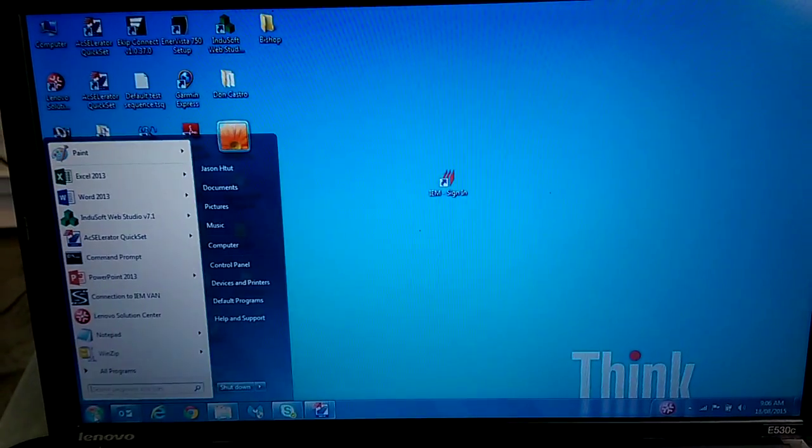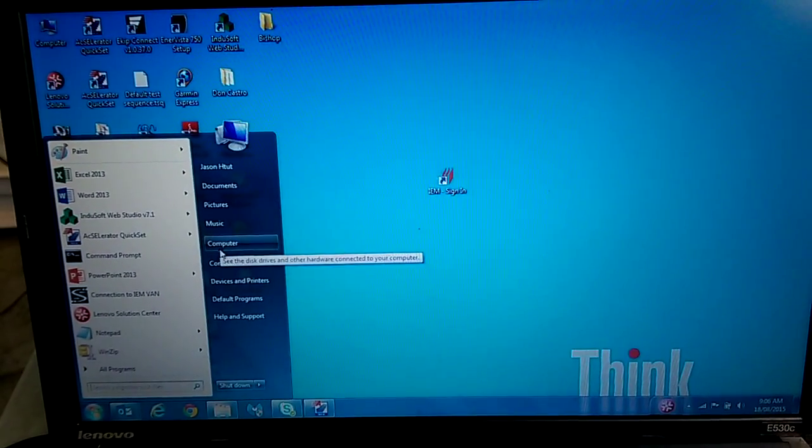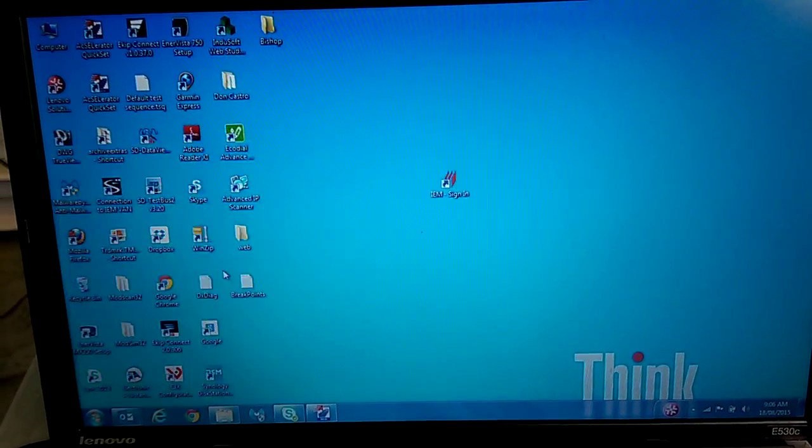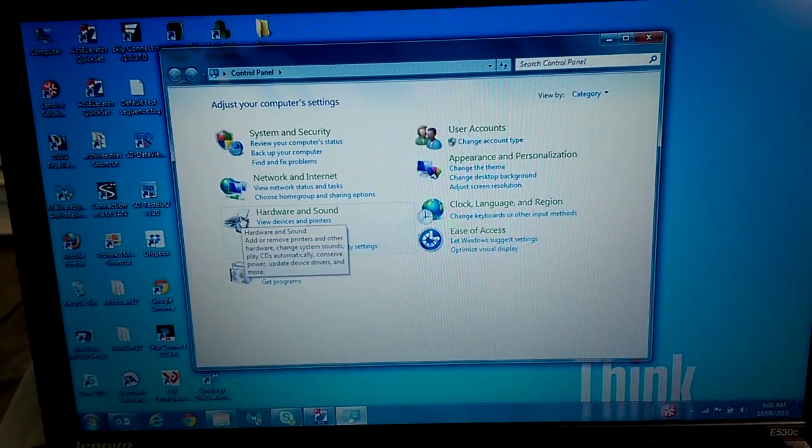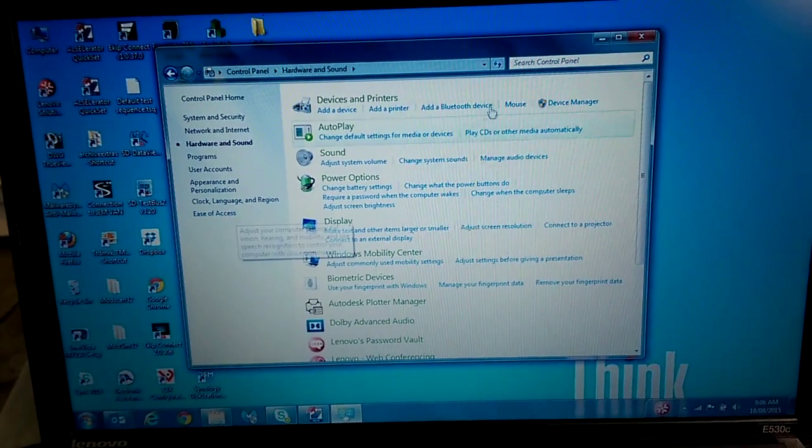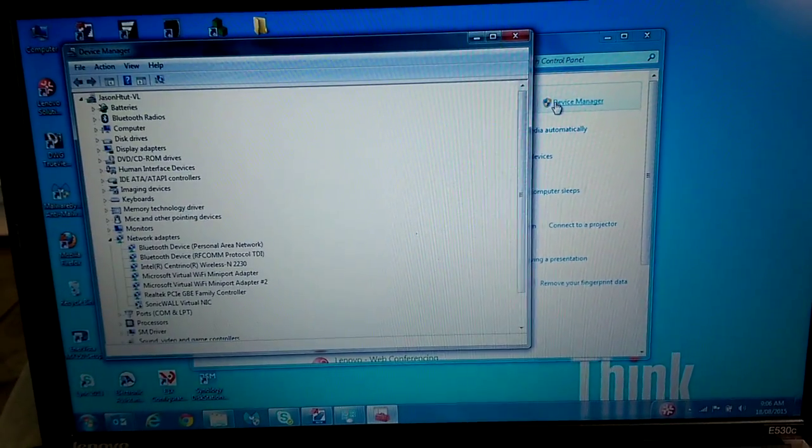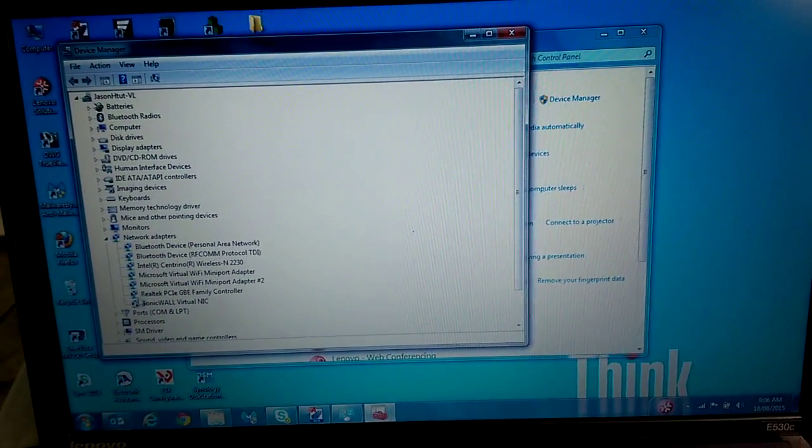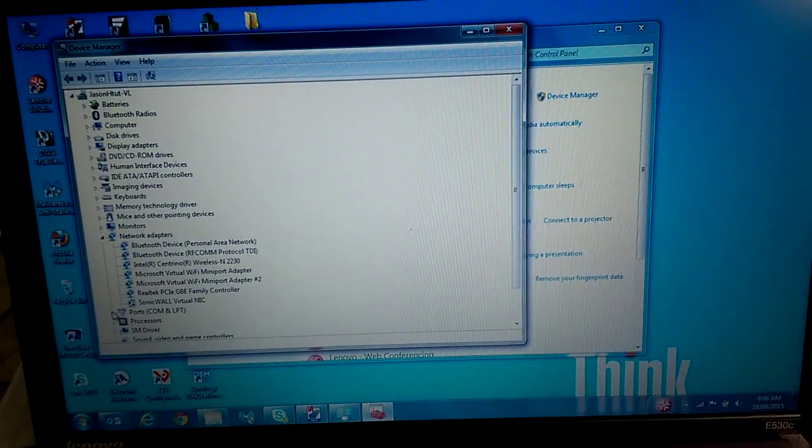So we go to the Start menu and we go to Control Panel. Click on Hardware and Sound and then click Device Manager. And here, under Ports,